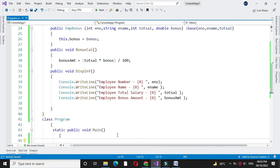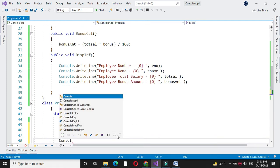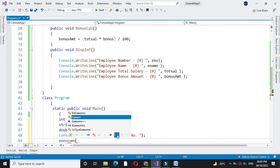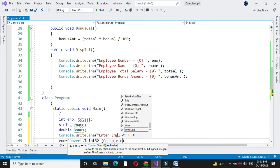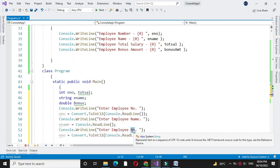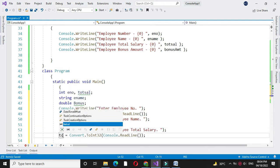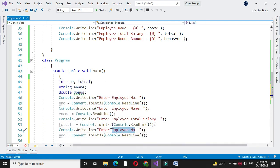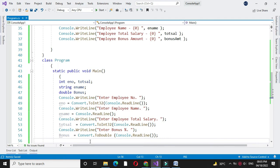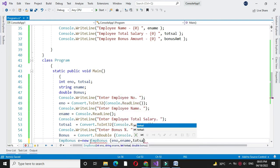Then in another class main method, we will accept the information from the user. First we will define the variables. In console.WriteLine we will print the message. In ENO we will accept the employee number by converting it to integer. Then we will accept the name, total salary, and bonus percentage. Then we will create an object of our class and pass these values as constructor parameters.